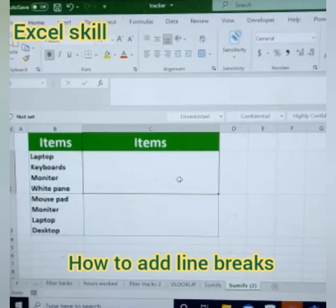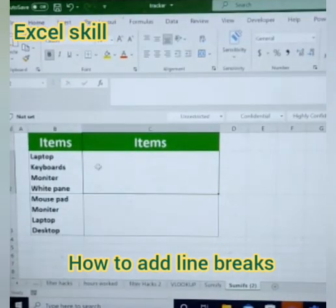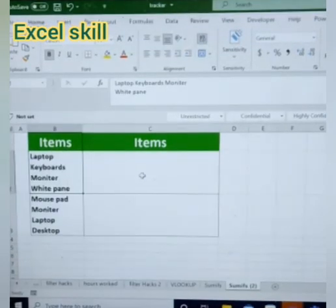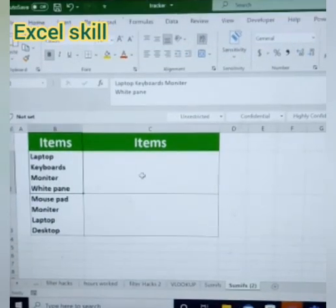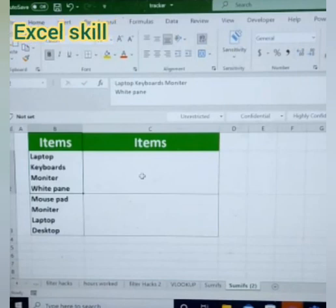Welcome back to Excel Skills. I have a list in a vertical way and I want to present these items in a horizontal way. With the help of the SUBSTITUTE formula, I will be converting these vertical items into a horizontal one.